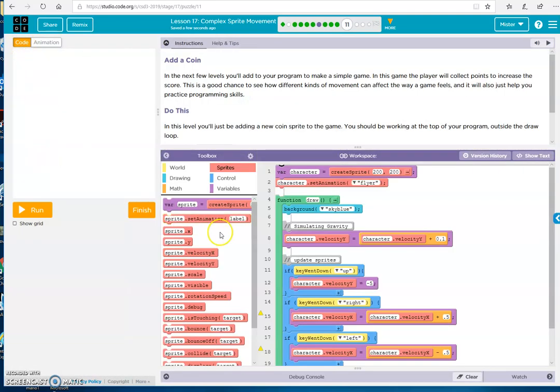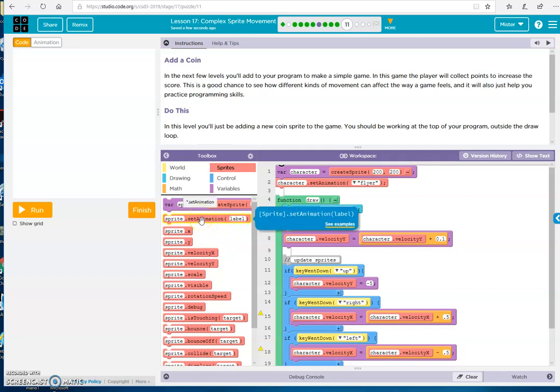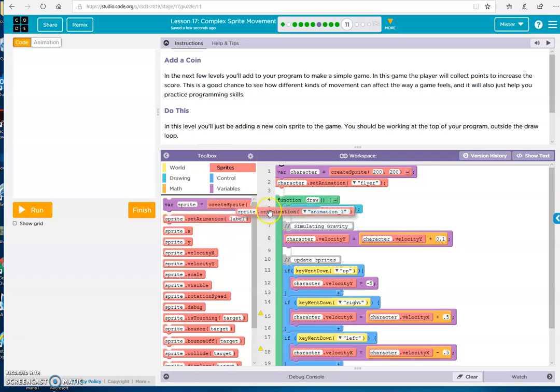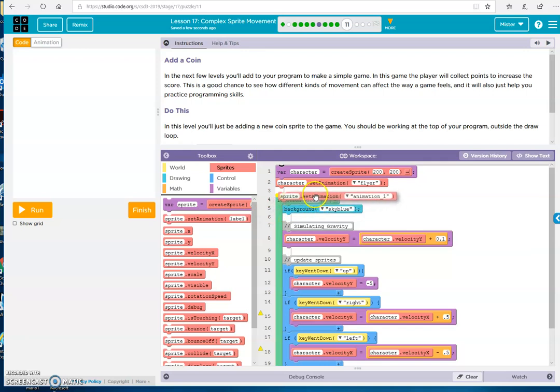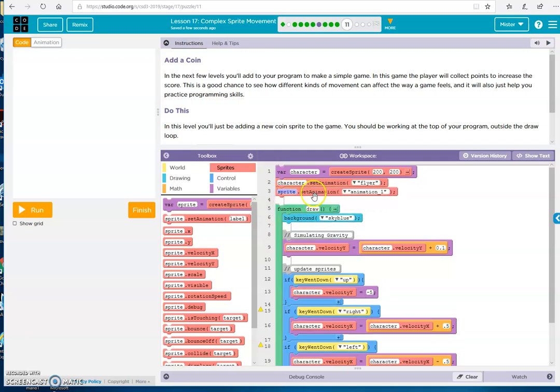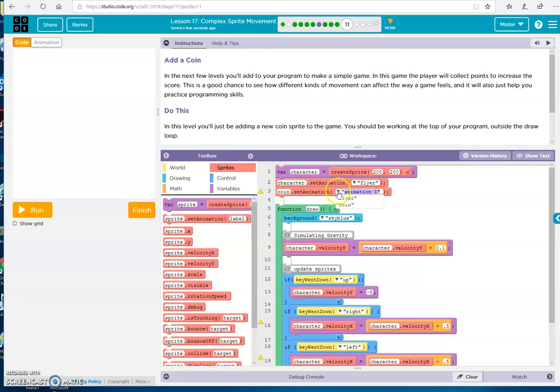No problem. So, set animation and drop it in here. And we've got coin. And give it the animation of coin.